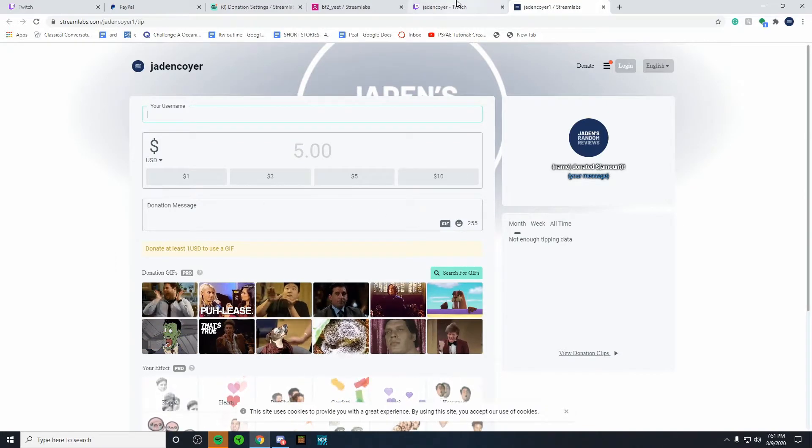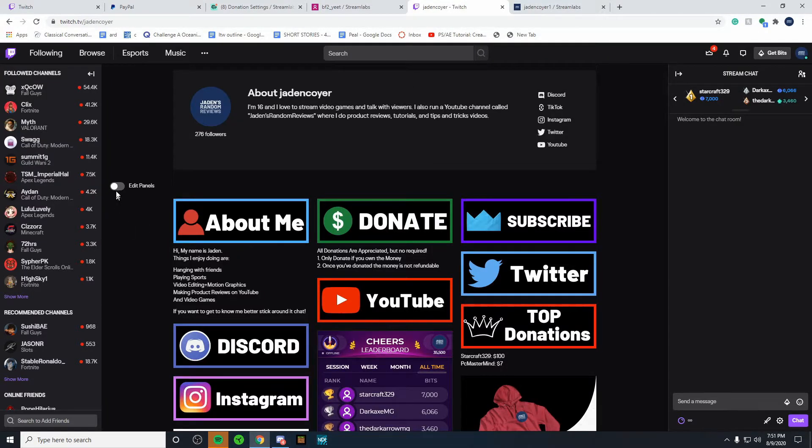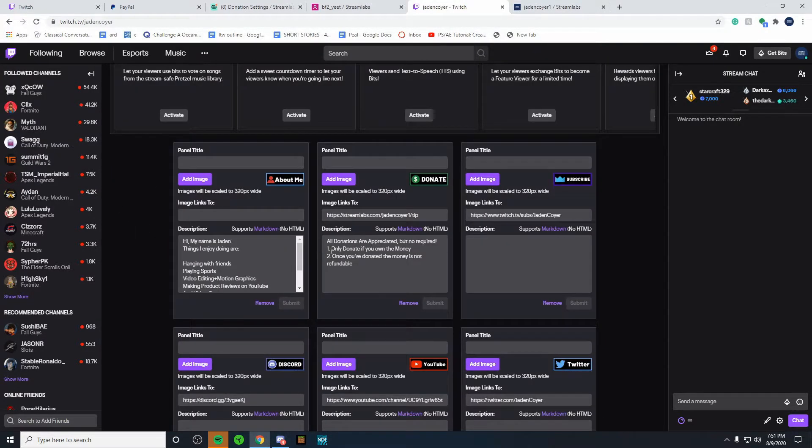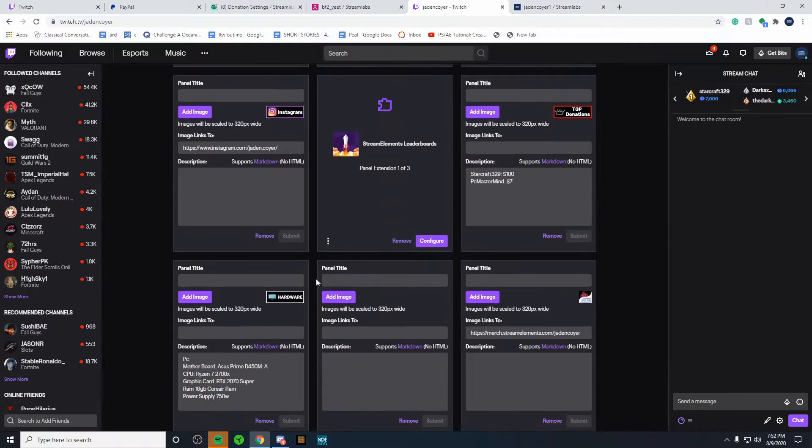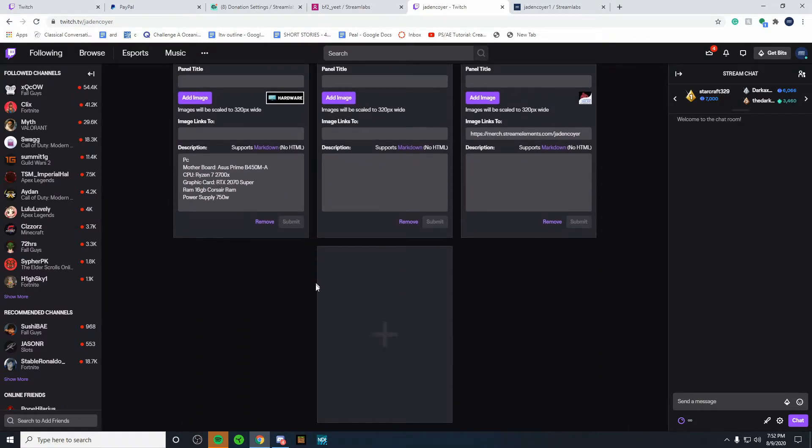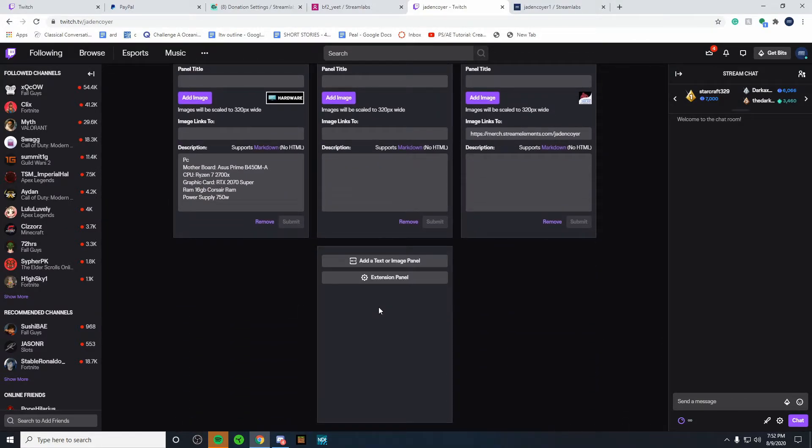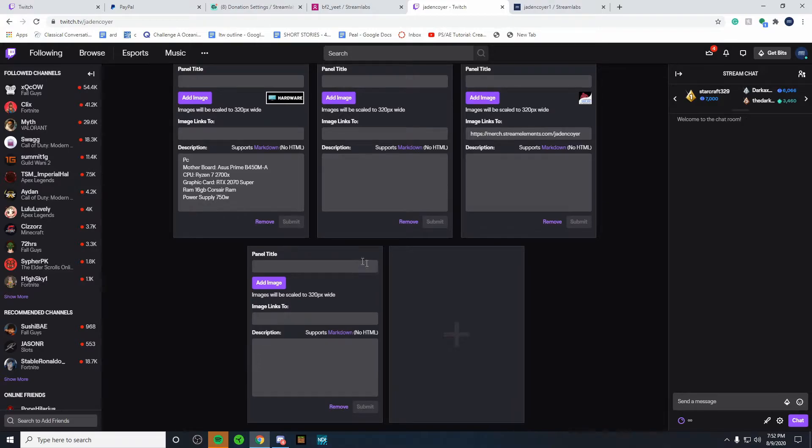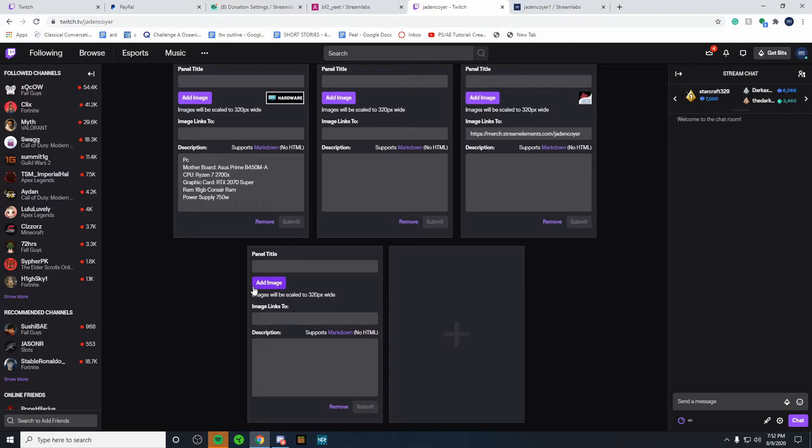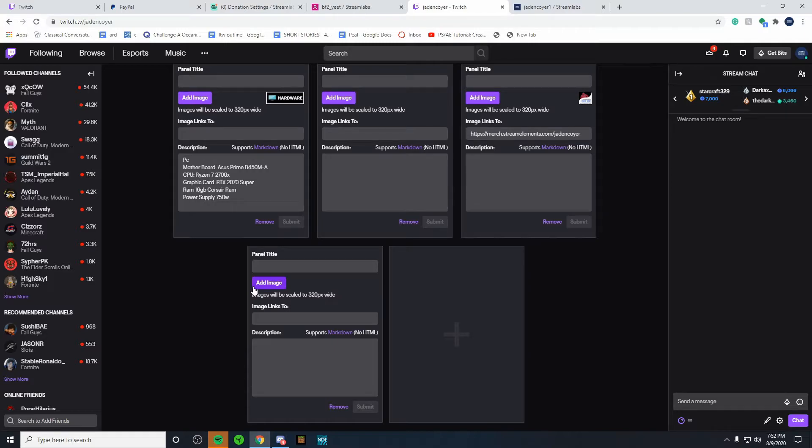So if we come back to Twitch, we can click on edit panels. And we're going to want to create a new panel. So you can create a new panel. Go to add text or image. And then you can name the panel. I personally don't do this. And you can add an image for your panel. I recommend doing this. I made a video on how to create custom Twitch panels. I will leave a link down below if you're looking to check that out.